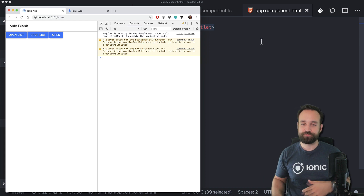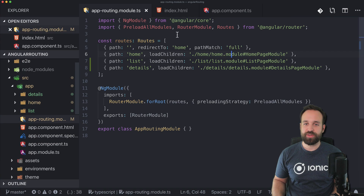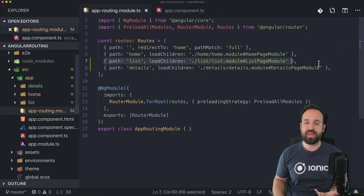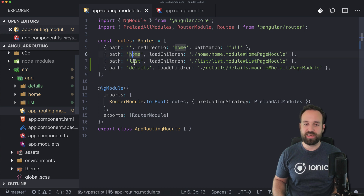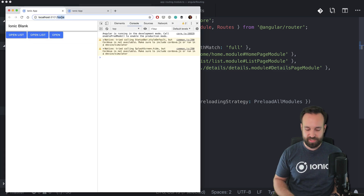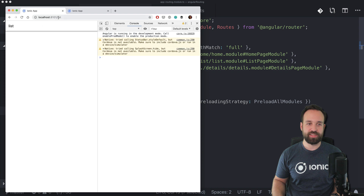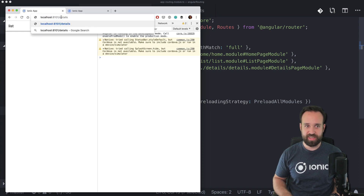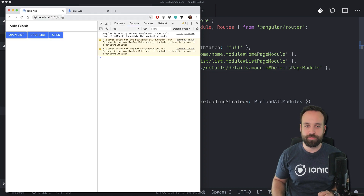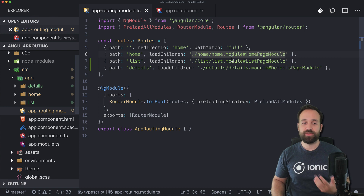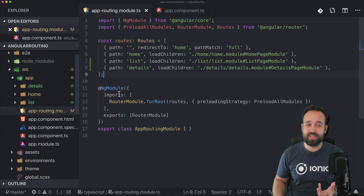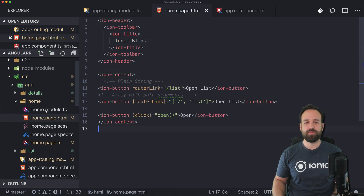When you create new pages you get new paths, and all of these can be simply accessed. Home, list, and details are all available and can be loaded into our router outlet. We can reach all of them with a path - if you want to navigate to them with a specific path or without manually entering the path, which you'll likely do inside a real Ionic application, you have a lot of ways to do it.